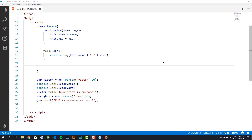Hello! In this lesson, I'll teach you how to work with static methods in classes. So to understand static methods, first we need to see a practical example.